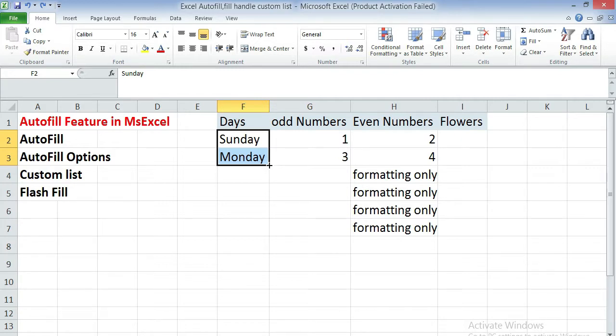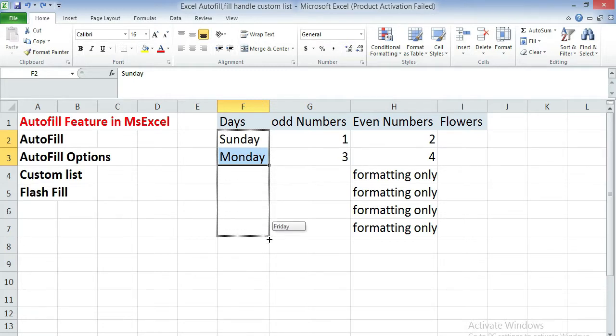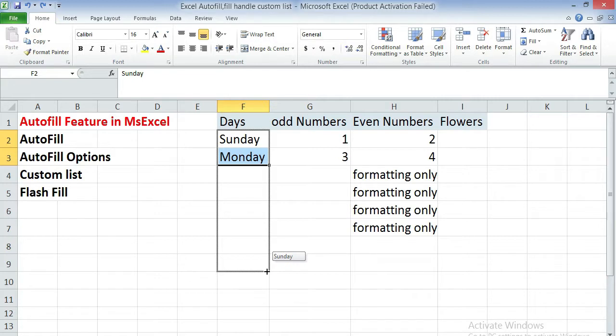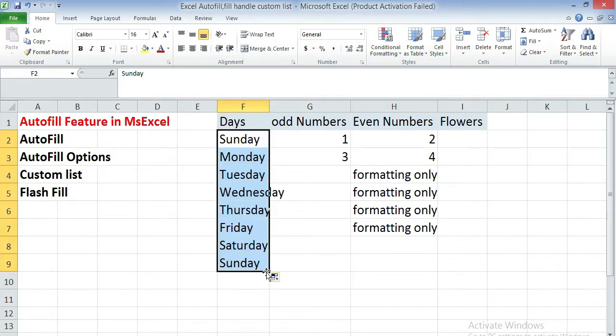Bring your cursor on top of the autofill handle. Then you'll see that your cursor shape changes into a plus sign. Click with the mouse and drag it downwards. Release the mouse button and you see that all the days of the week automatically filled up.